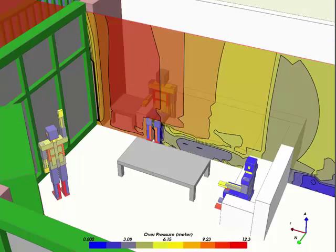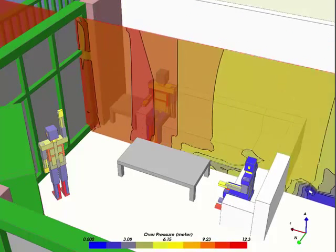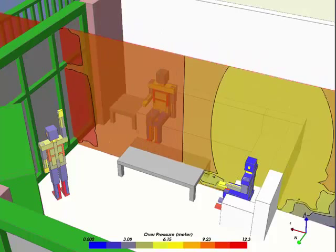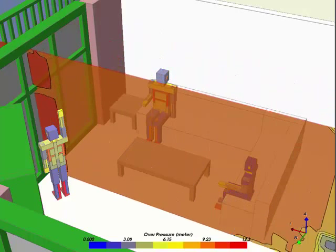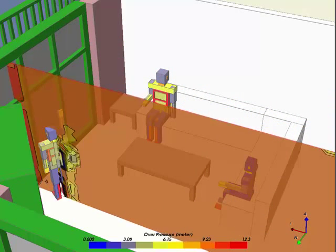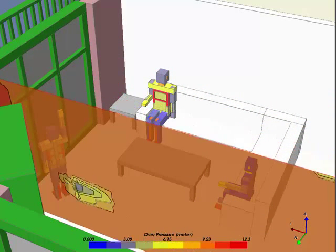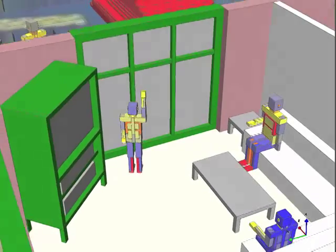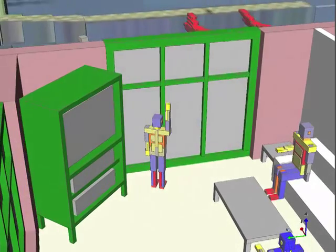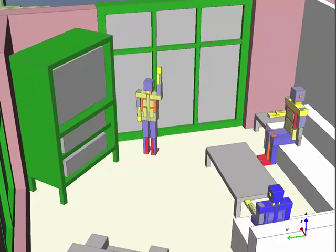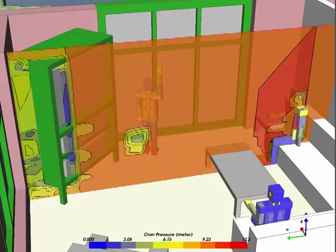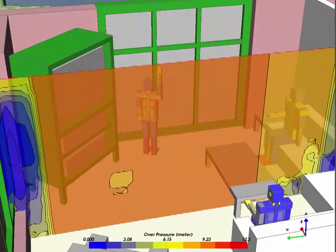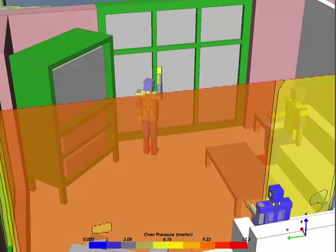Injury to the different body components results from exposure to either overpressure or dynamic pressure. Eardrums are sensitive to overpressure while the neck is sensitive to dynamic pressure. The local dynamic pressure can be used to compute structural loading forces.